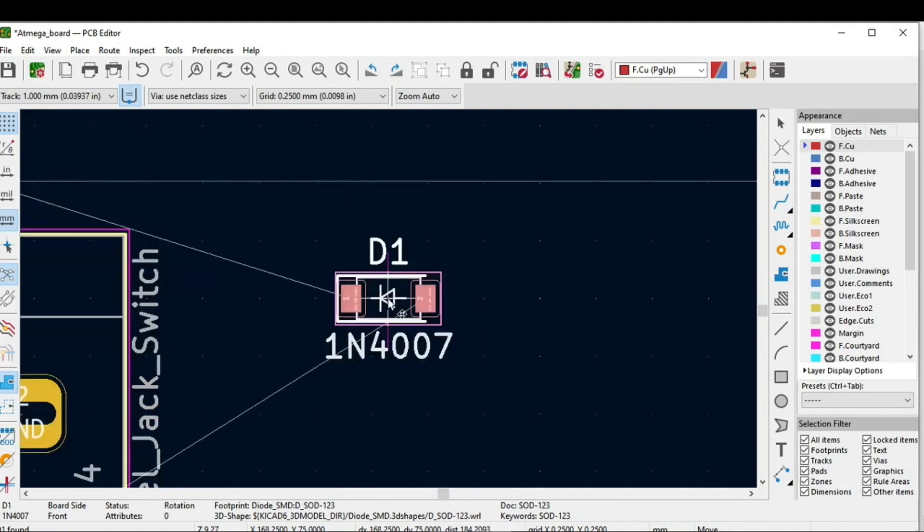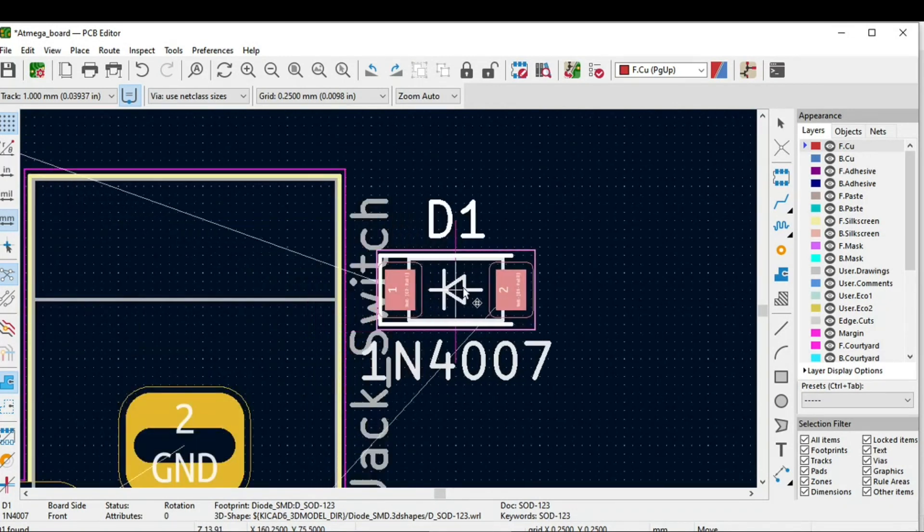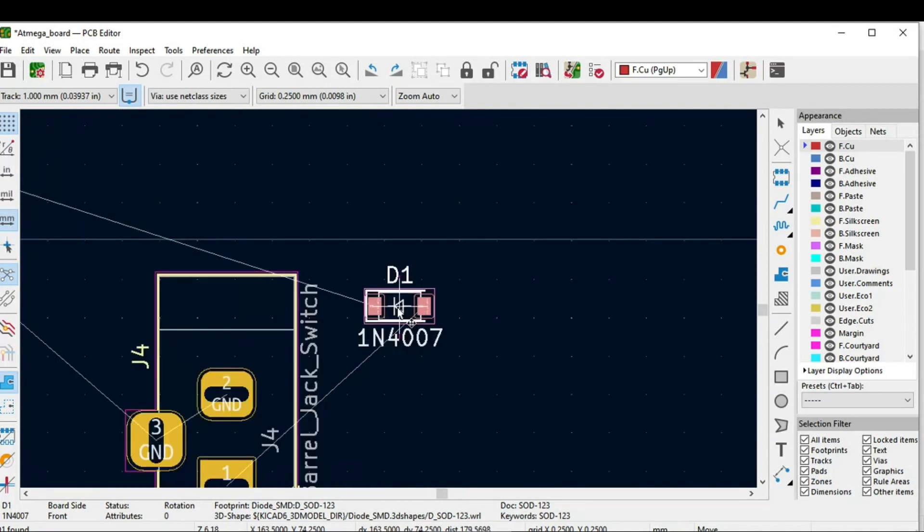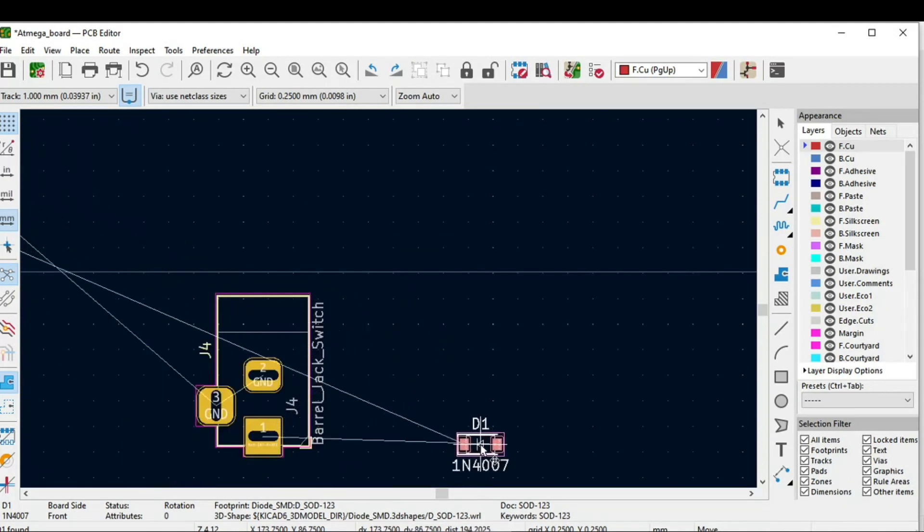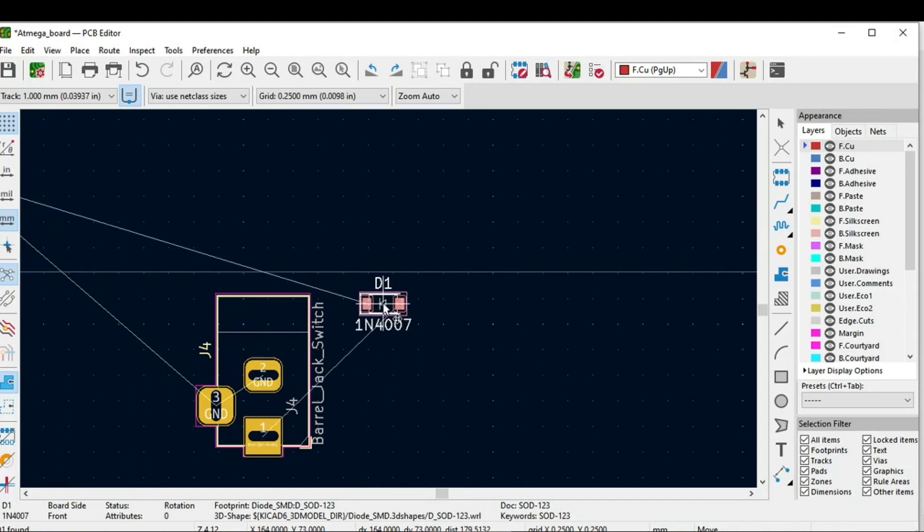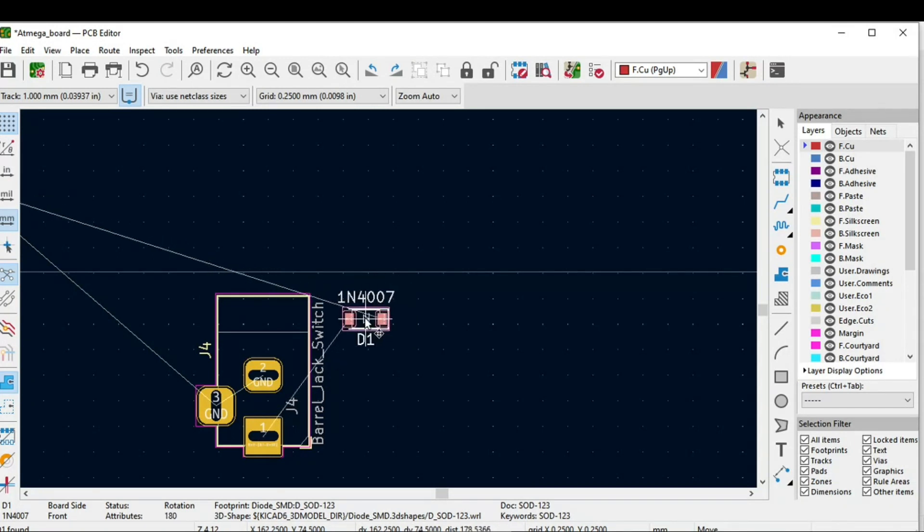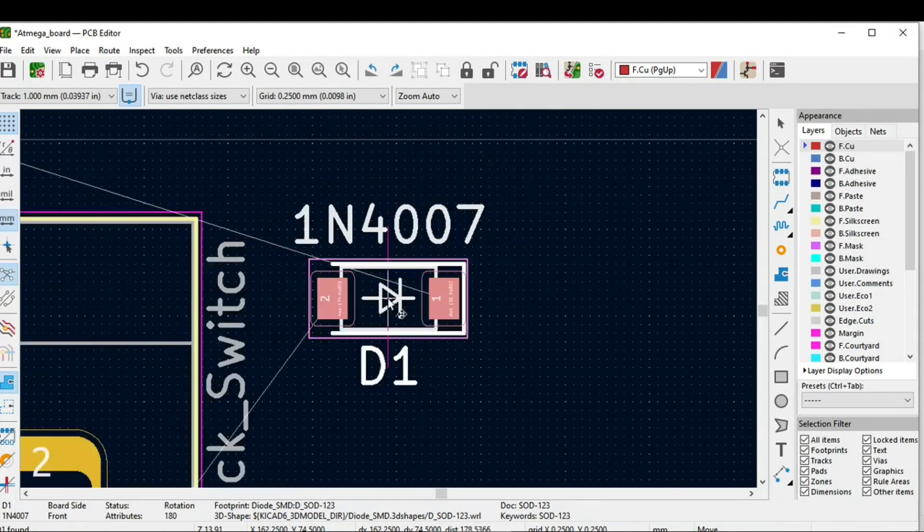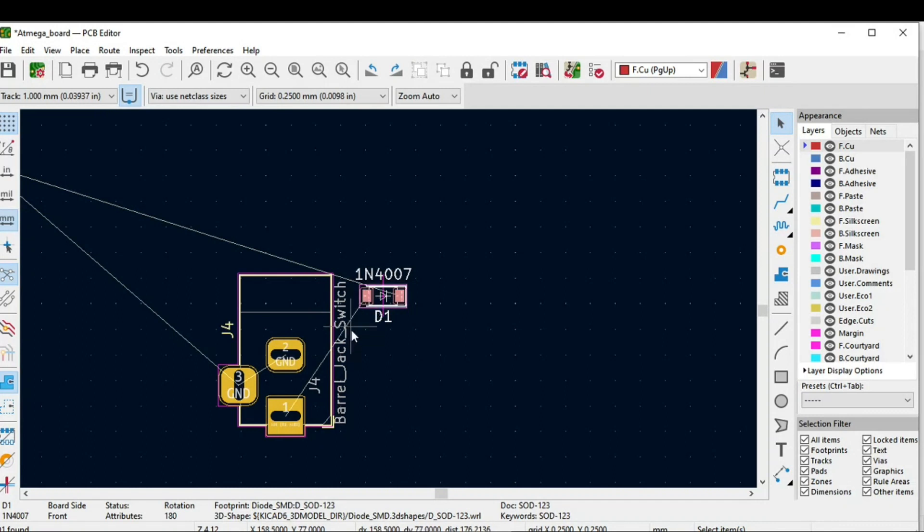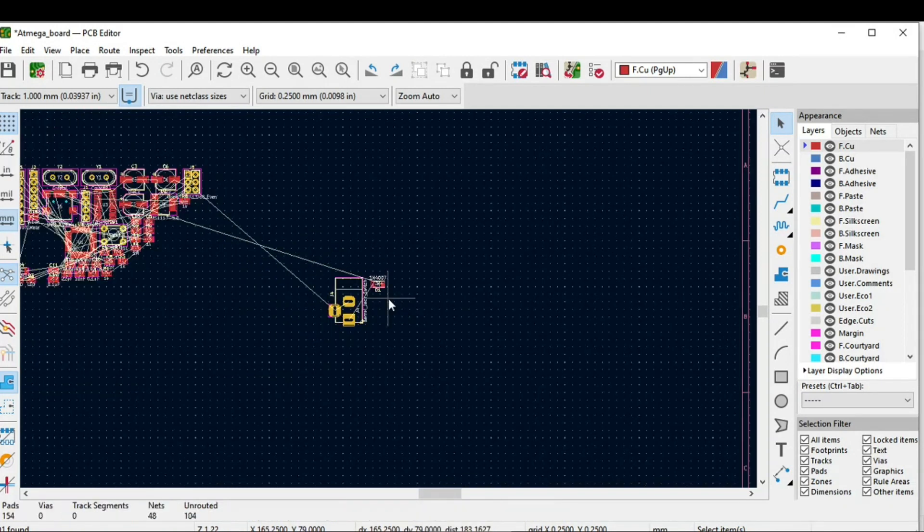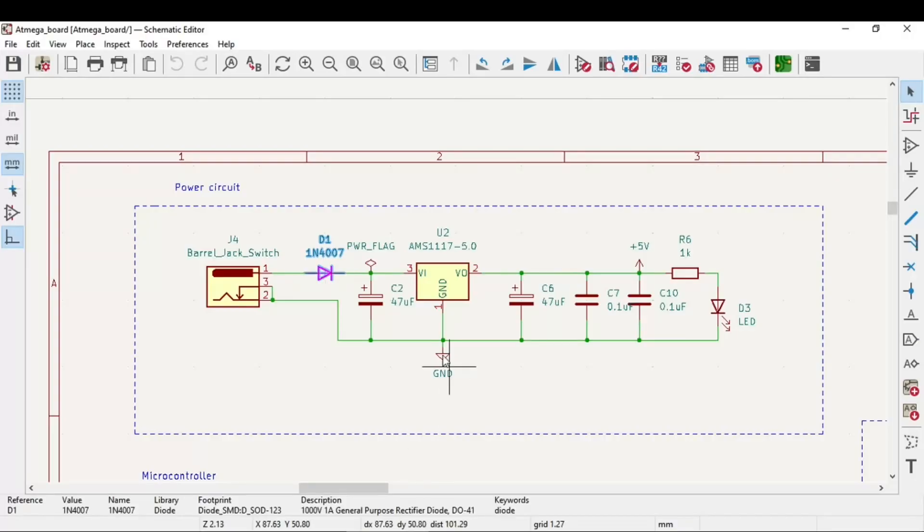How you will place the component - have you noticed this white line which is moving along with that component? This is actually how the connection will happen. Just click R from the keyboard and place it very close so that you can easily bring the wire or the track from this point to this point. The third one is the capacitor.